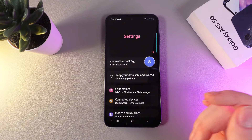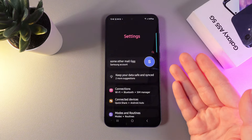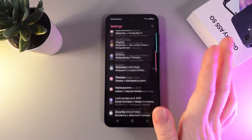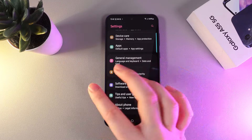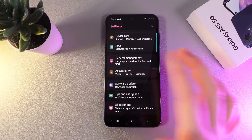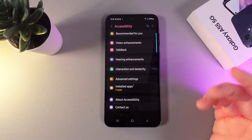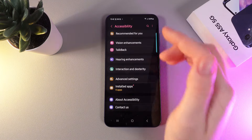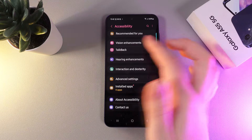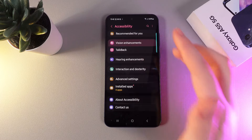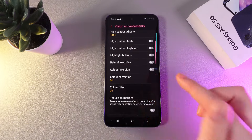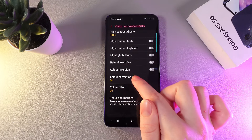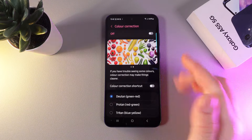As a first step, we would need to open Settings on our phone and then scroll down until you find the tab named Accessibility. Here, we would need to go to the tab named Vision Enhancements, and a little bit lower, we can see the Color Correction option.